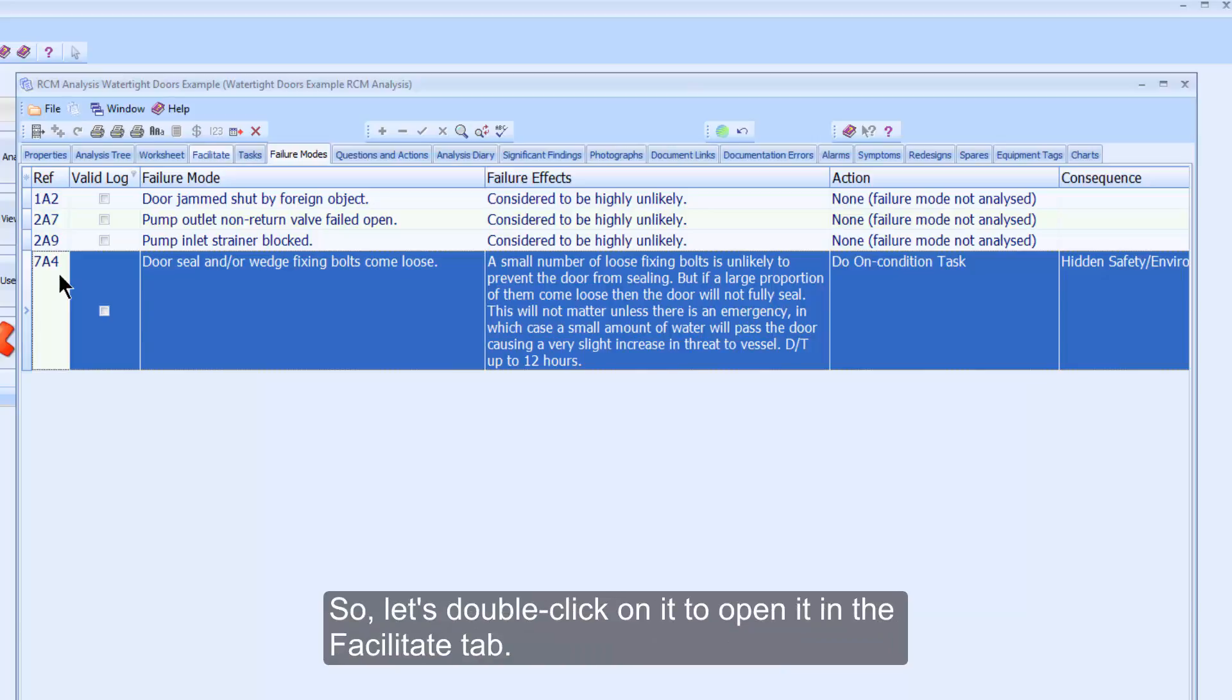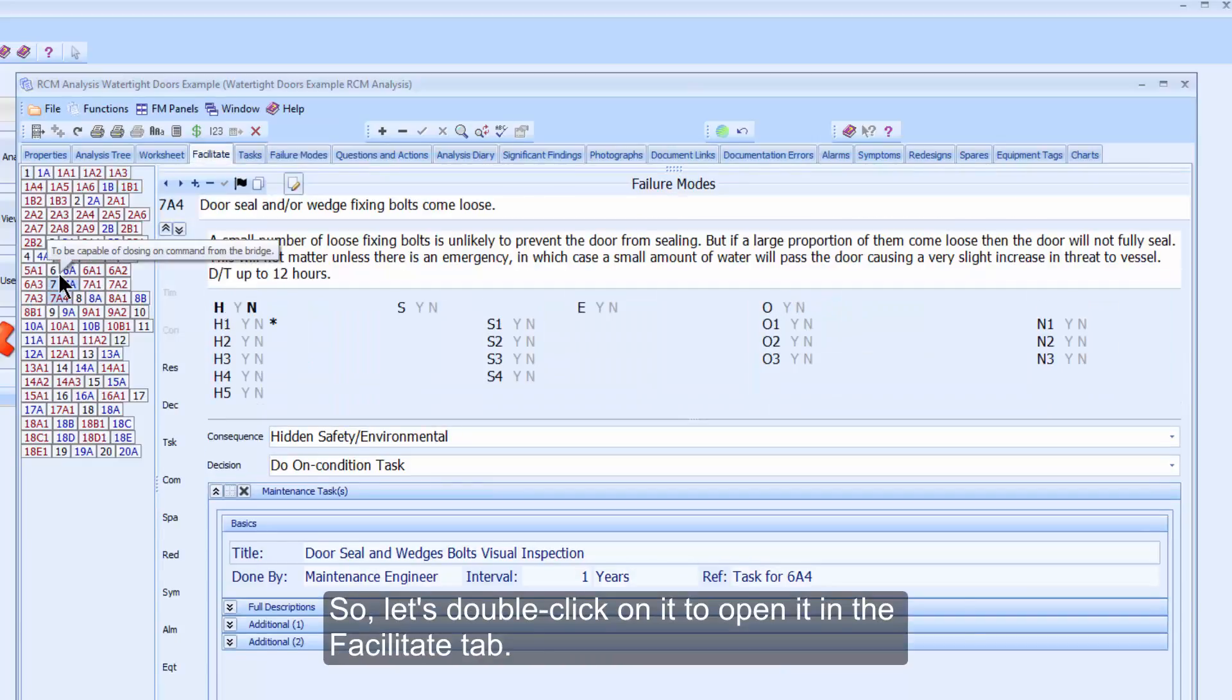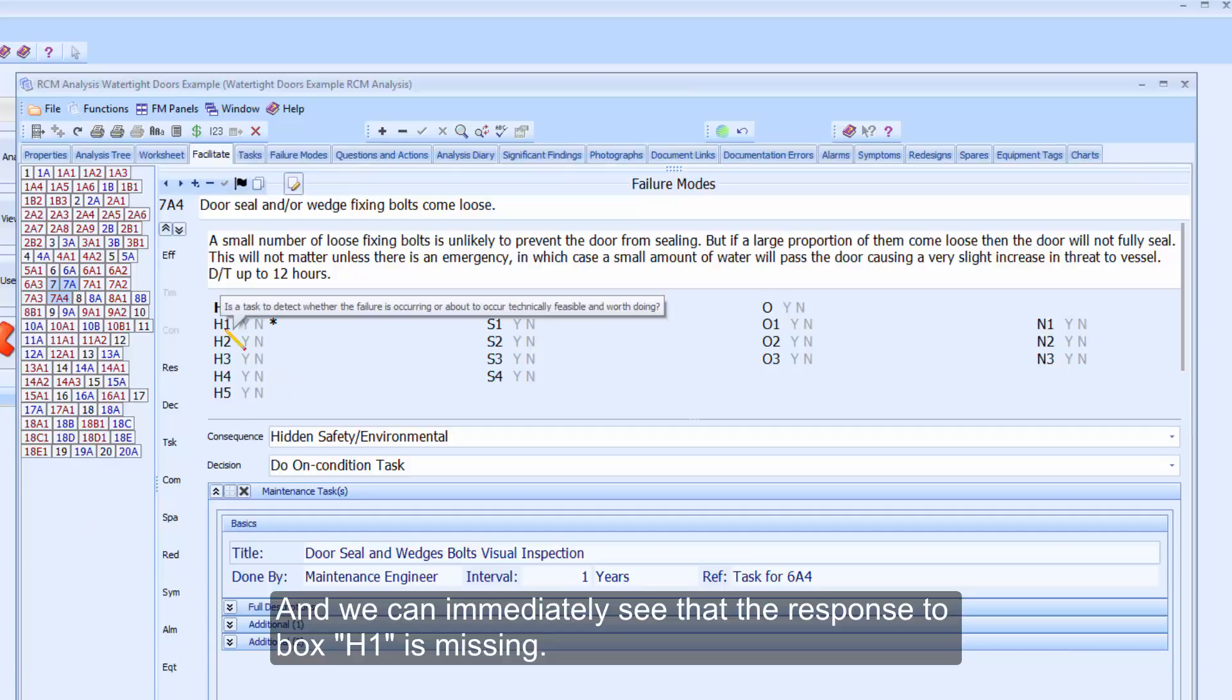So let's double-click on it to open it in the Facilitate tab, and we can immediately see that the response to box H1 is missing.